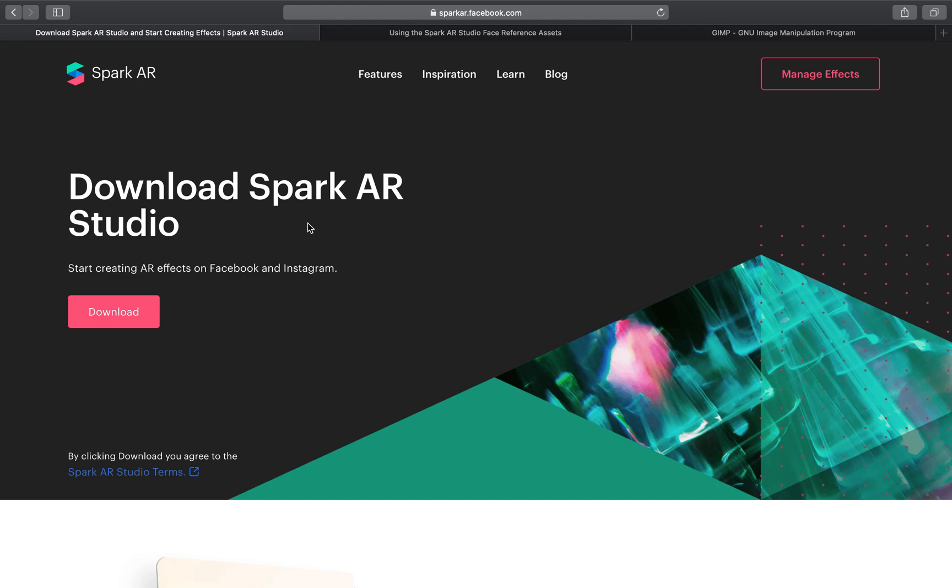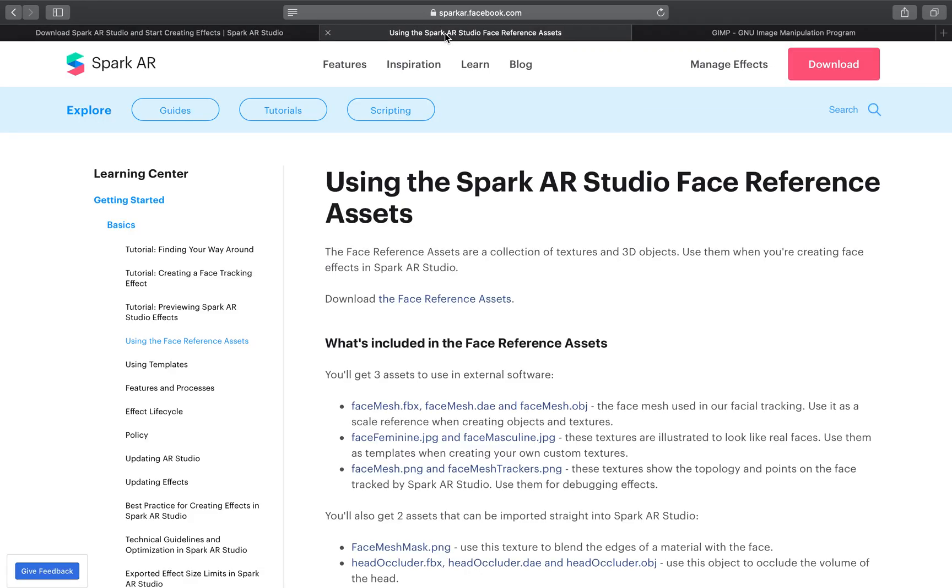Welcome to another show. I'm Sid, and in today's episode I'm going to be going over the Spark AR Studio face reference assets, just showing them off and giving a brief overview of what they are, what you can do with them, and maybe showing you a little something like a small mask.